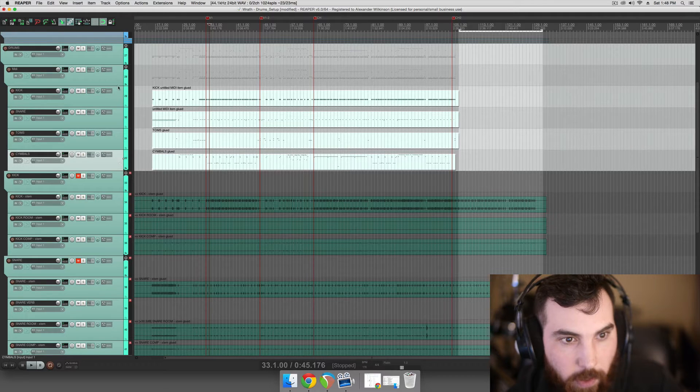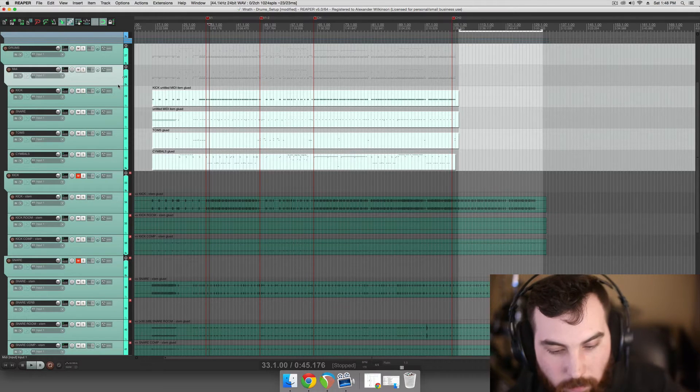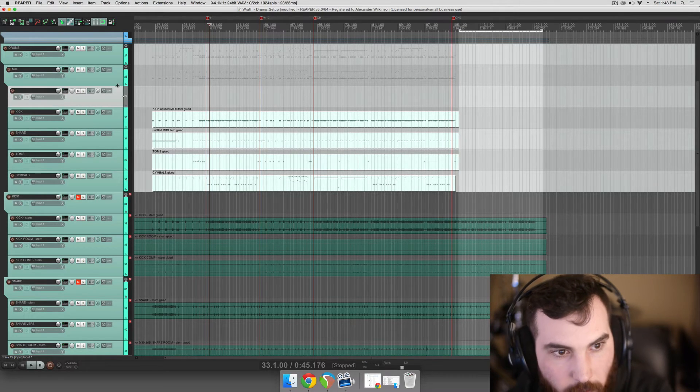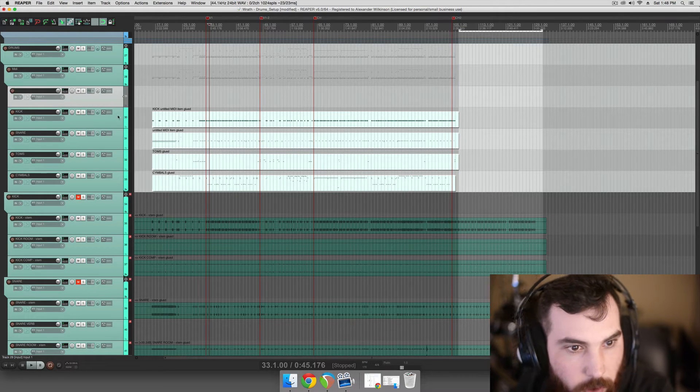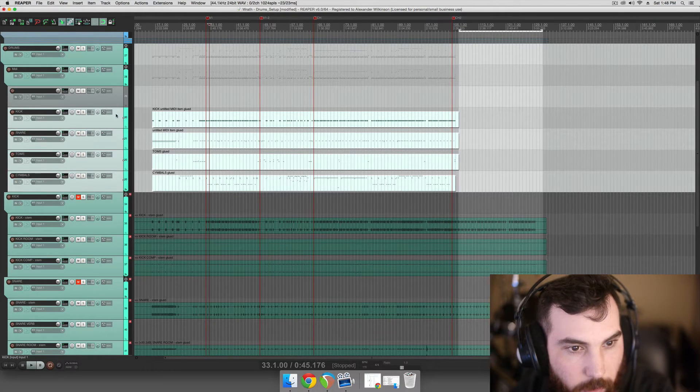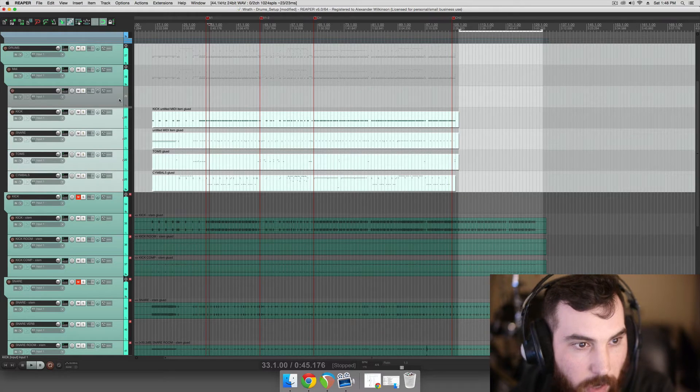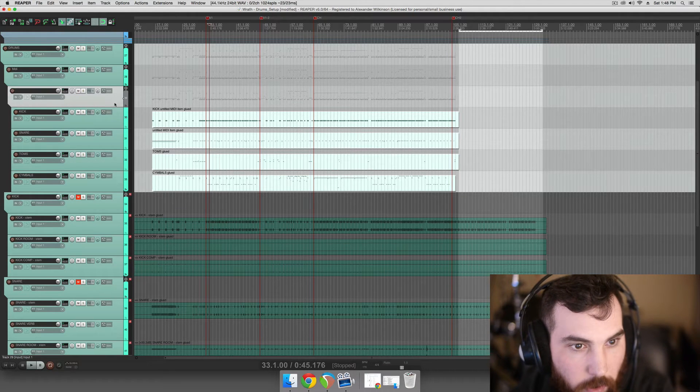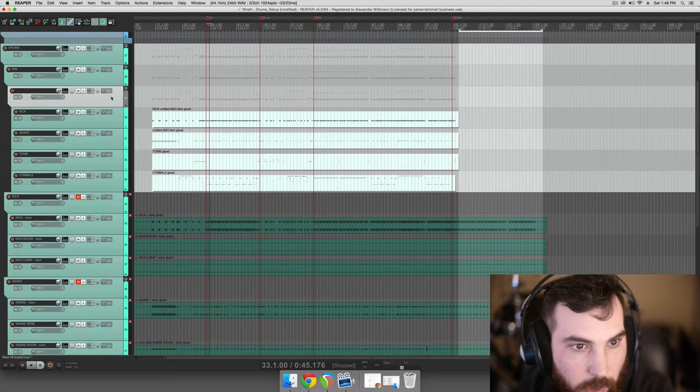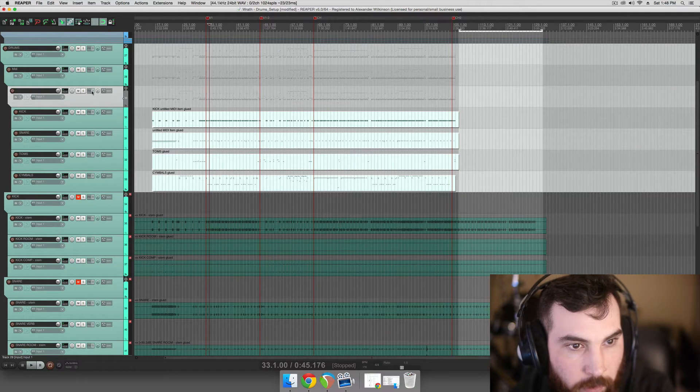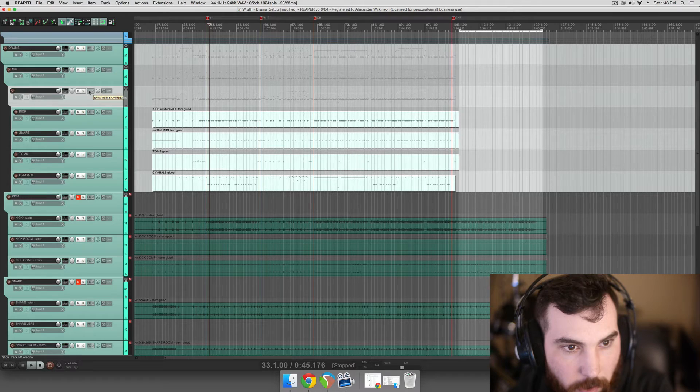A quicker way to do it is to just take a new track and put these under it and then they'll all automatically route to this track anyway. So then we could just put Superior on here.